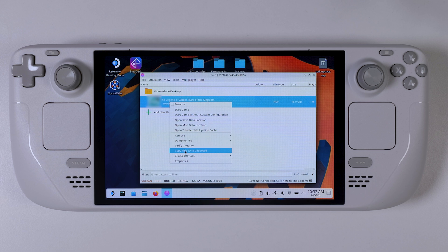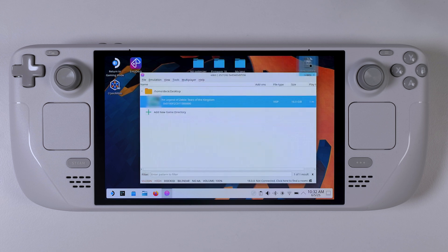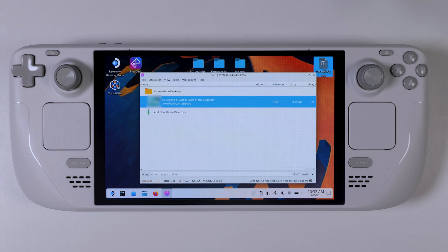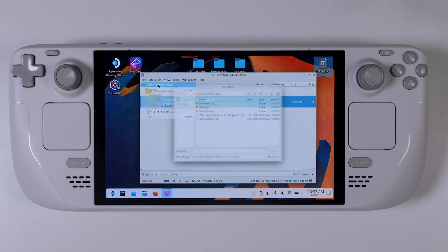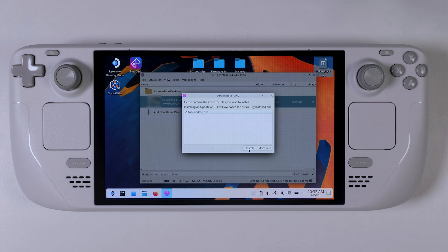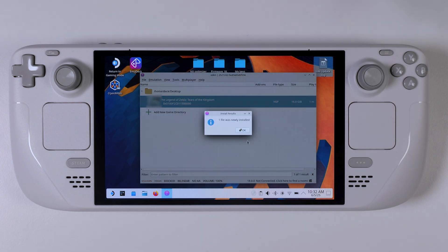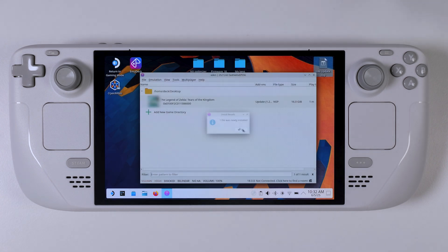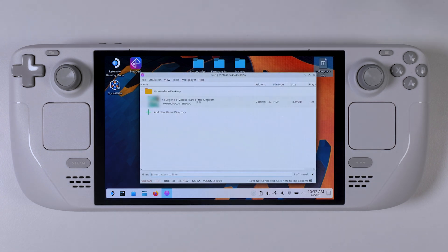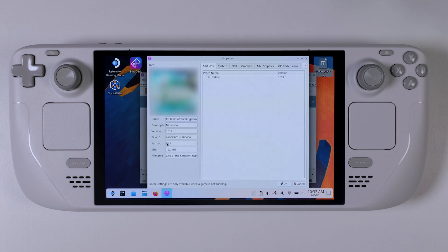I also like to update my game version to 1.2.1 for improved performance and stability. This step is optional since the mods we're using should still work with just the base version of the game. But if you do have the update ready, just head to the file menu in the top left corner of the emulator and click on install files to NAND. Then simply select your update file and it should install without any issues. It's a quick extra step that could make your gameplay just a bit smoother.